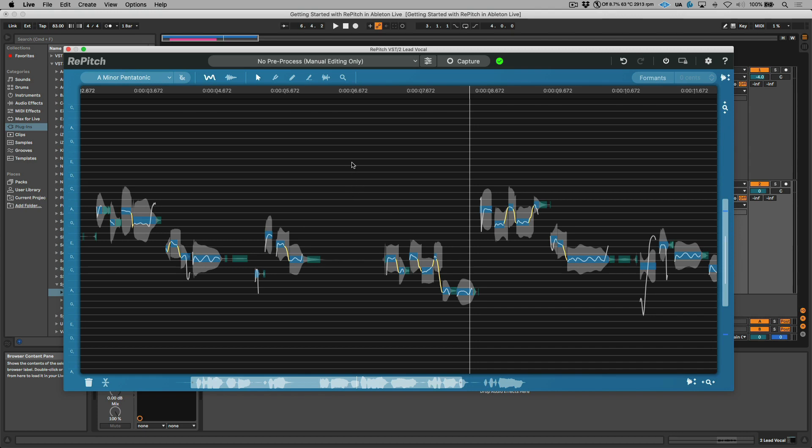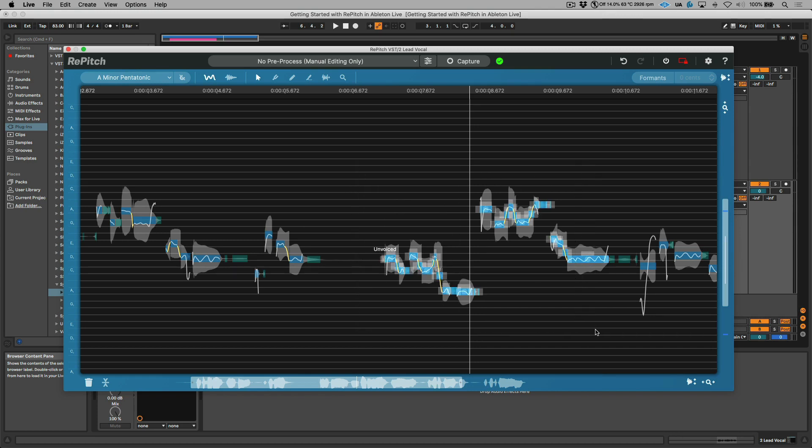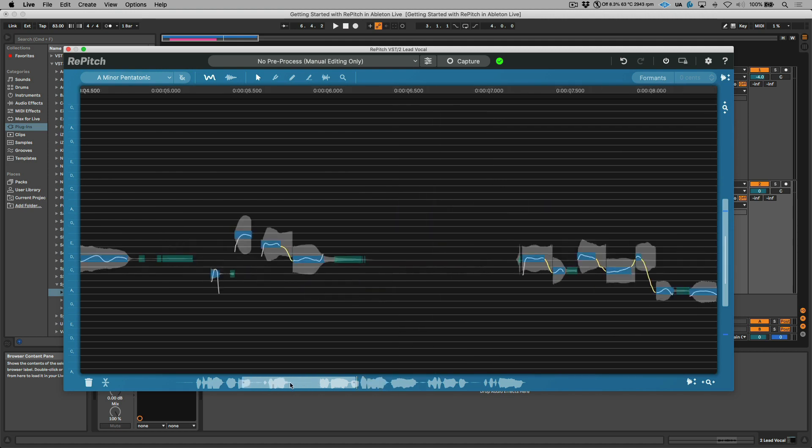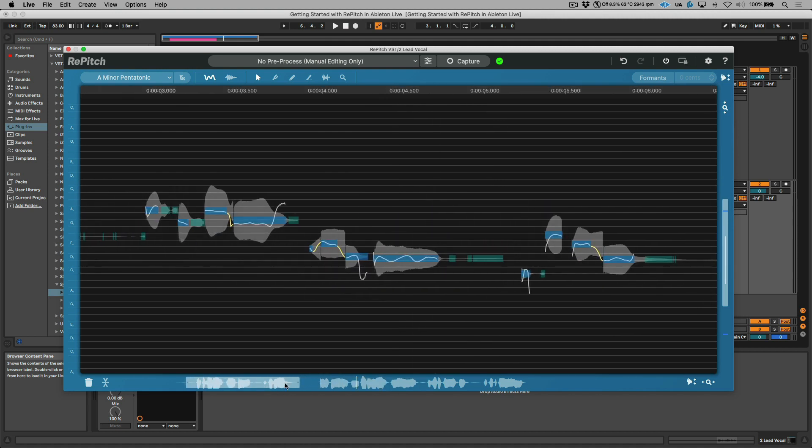Another couple useful key commands is being able to select across multiple pitch blocks and we can hold down the Z key and that'll zoom that into focus. So that should help get you started.